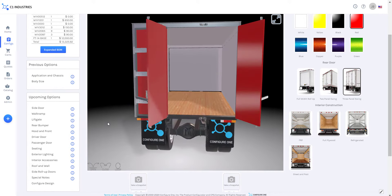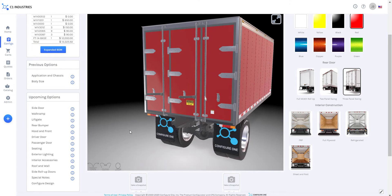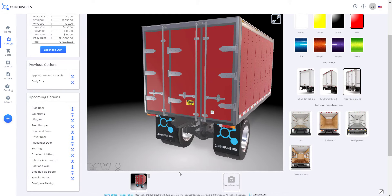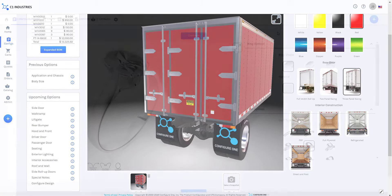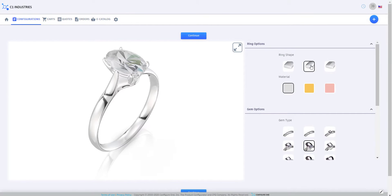Your users can pan, zoom, and even take snapshots of the scenes to be used in specification documents and brochures automatically generated by Configure One.